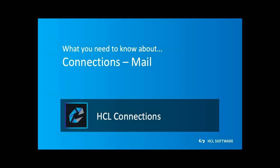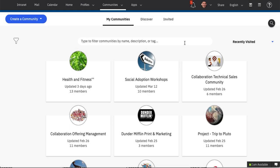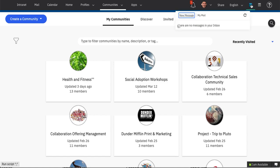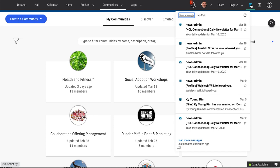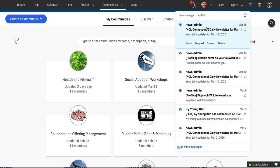Hi and welcome to another installment of what you need to know about Connections. Today we cover HCL Connections Mail. Let's have a look. Here's Connections. We are on the community catalog page, and you'll notice in the upper right-hand corner there is a mail envelope and a calendar grid. Everywhere in Connections you can now access your email inbox.